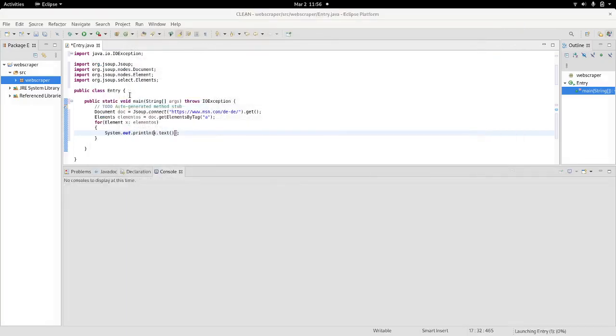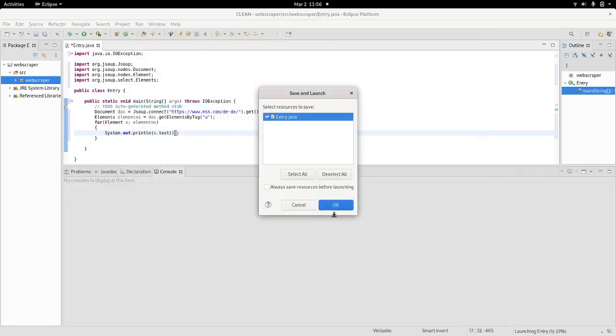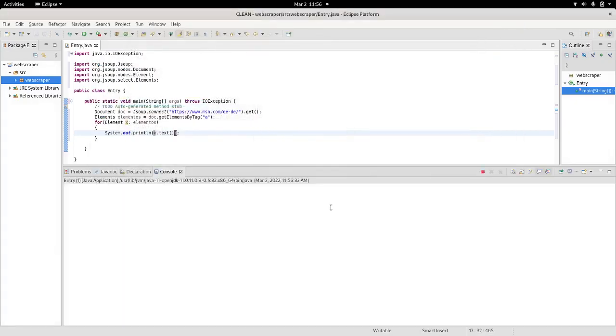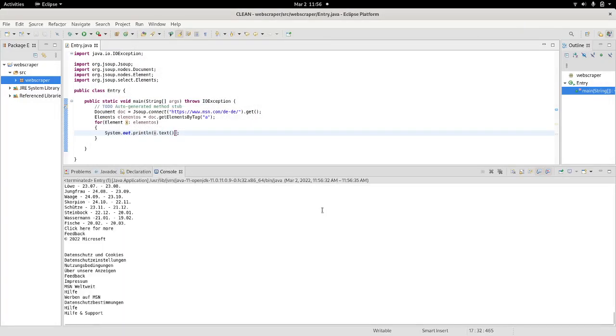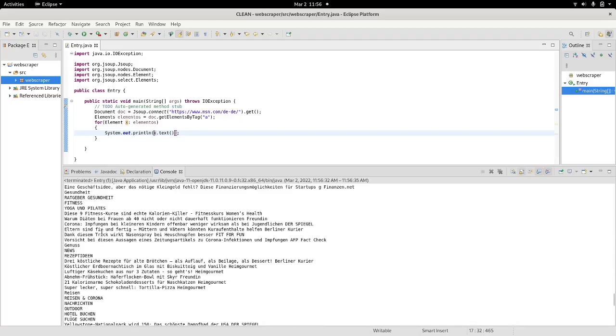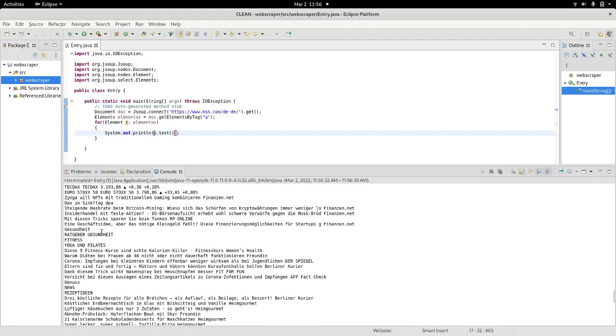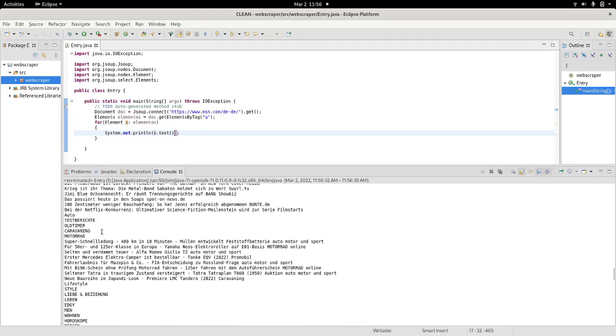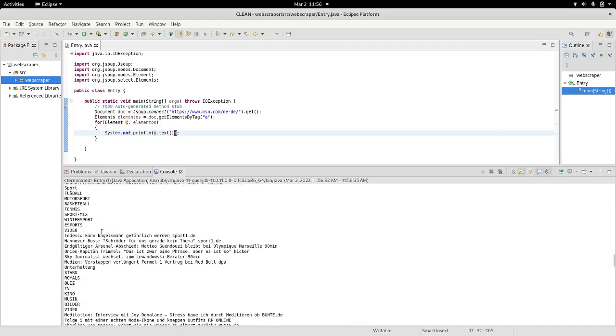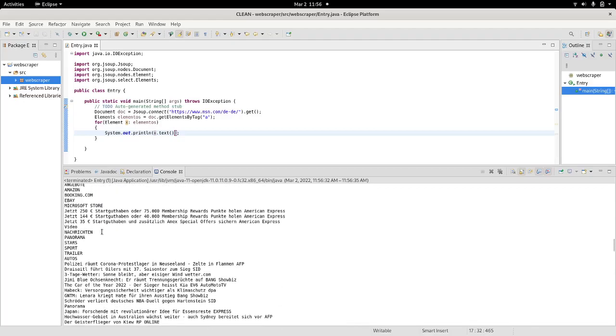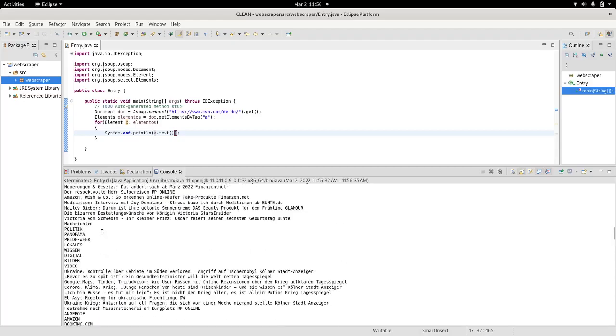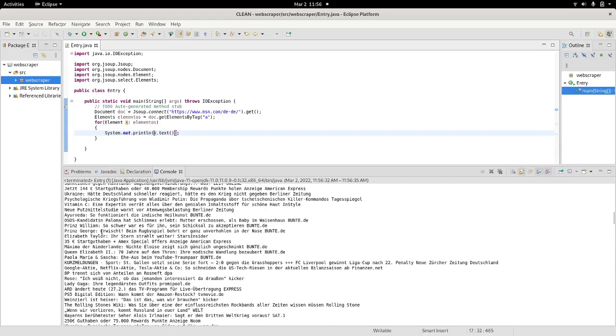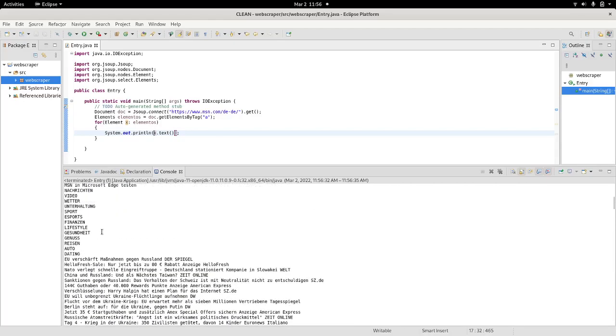Just double-click on it, and there you go. This contains all the links, the text in the links of this page.